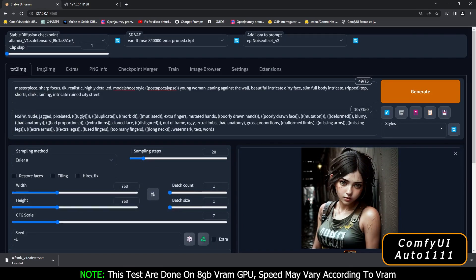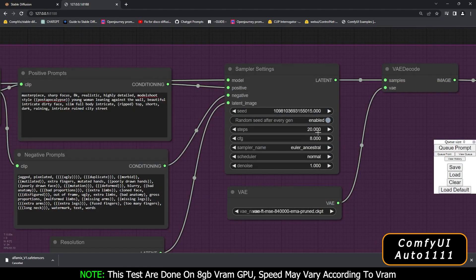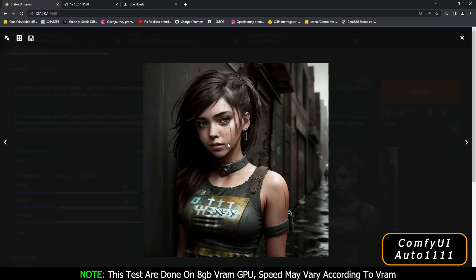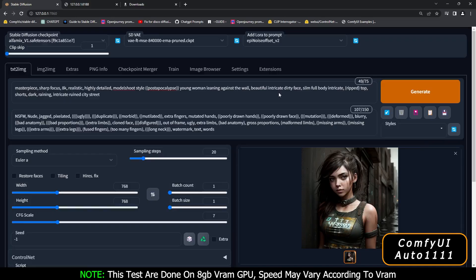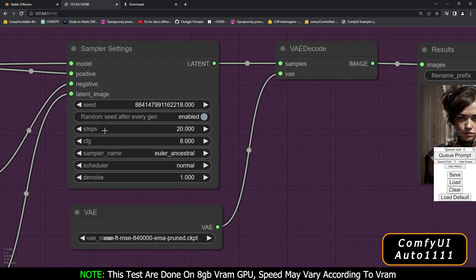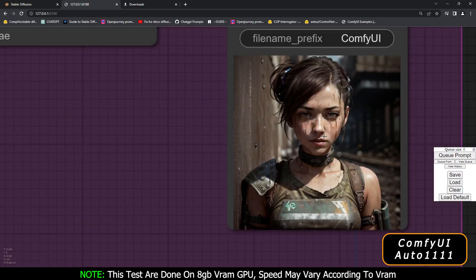Let's check with 20 steps and see what result we get. This is the first result using the Euler Ancestral sampling method with 20 sampling steps — a pretty amazing result from Automatic 1111. And here is the ComfyUI result with 20 steps and Euler Ancestral — also a pretty amazing result.